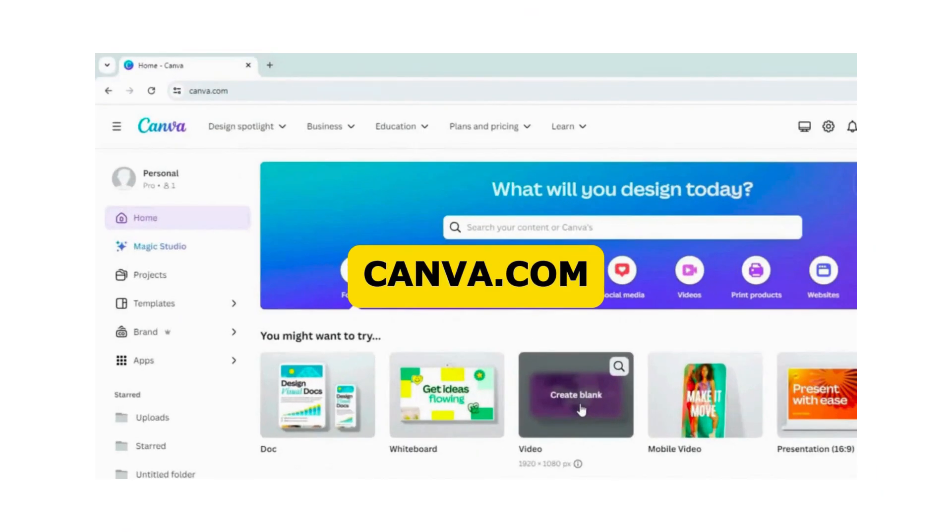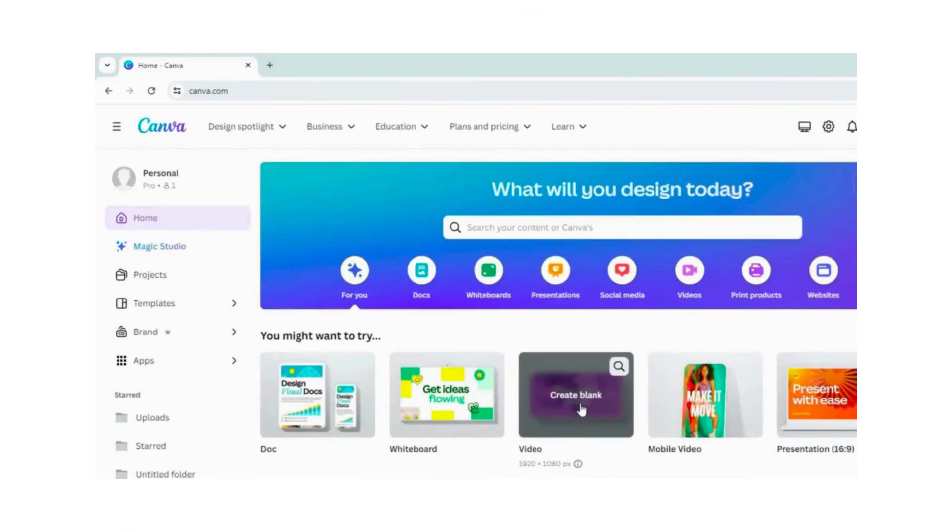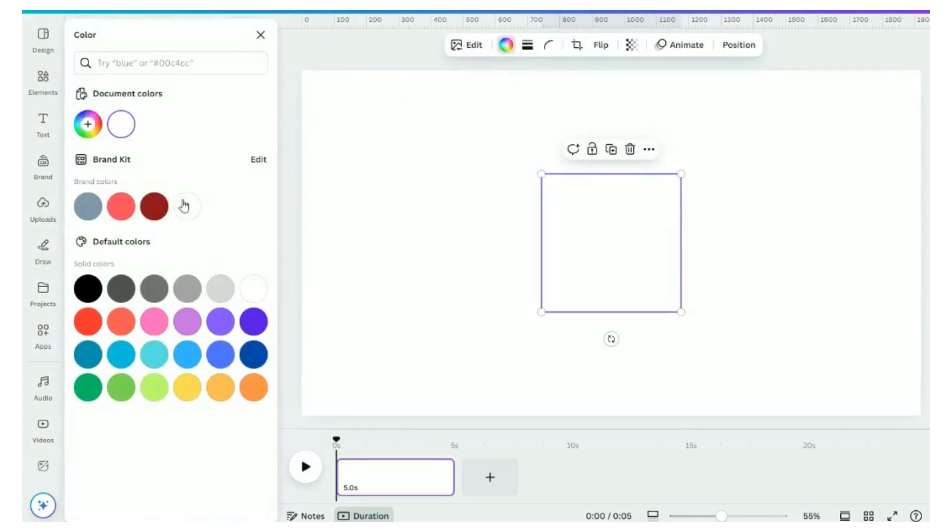Start by opening Canva and select video for YouTube video. Under the elements, search for circle.